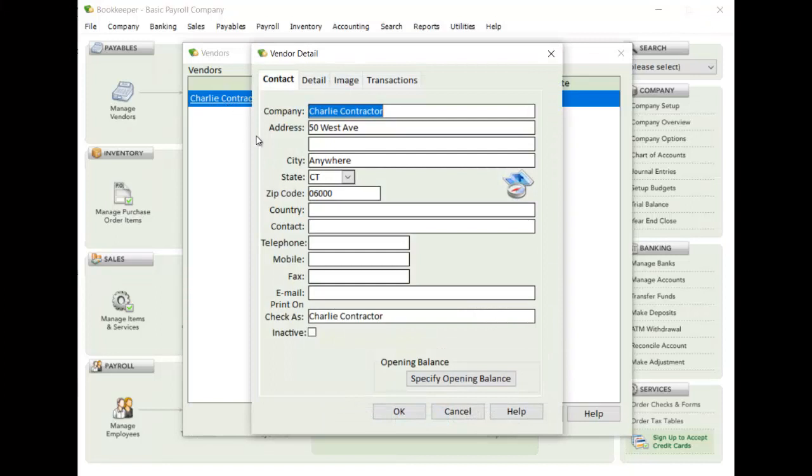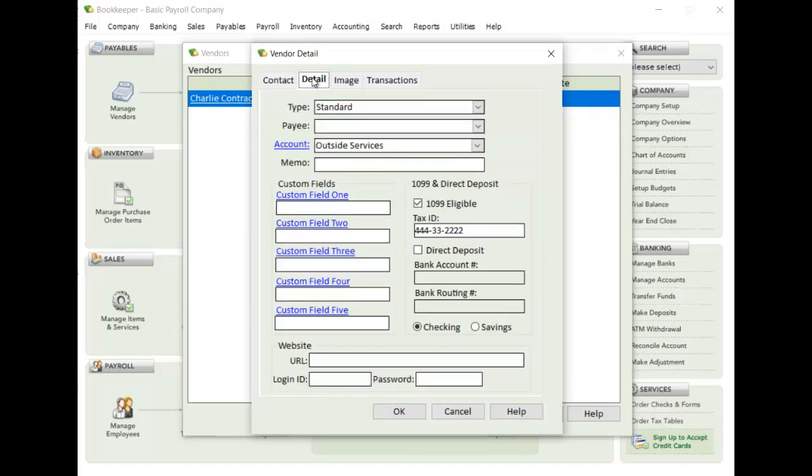So I have one all set up here. You have your demographic information, and then in the details section, you set up an account that you want to have these payments associated with. But the important thing here is you want to check this box for 1099 eligible and set their tax ID.